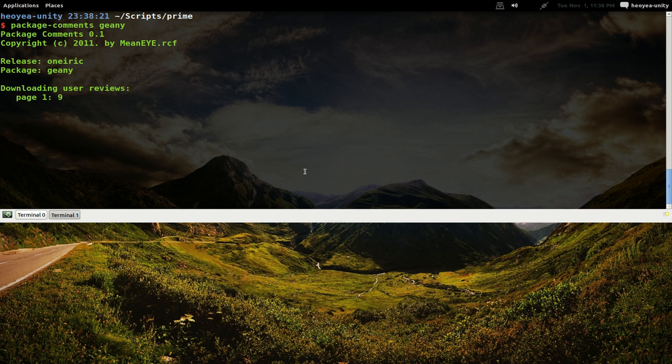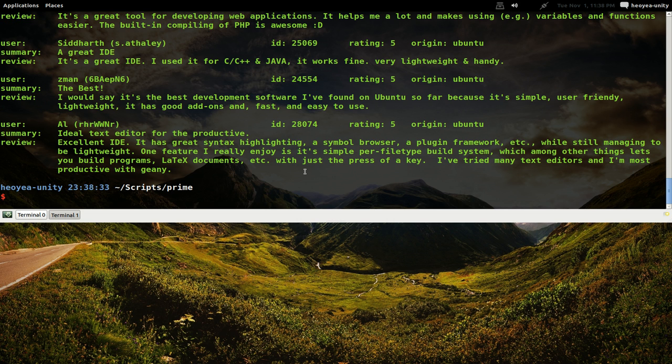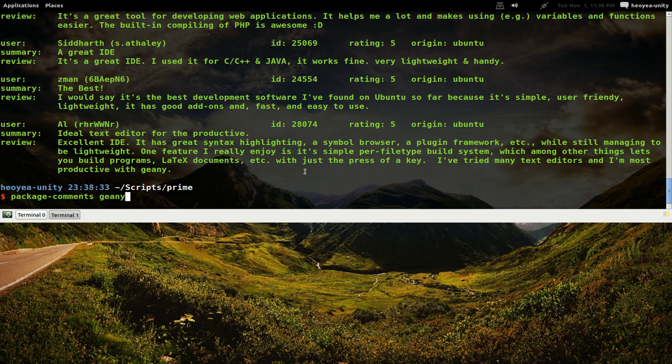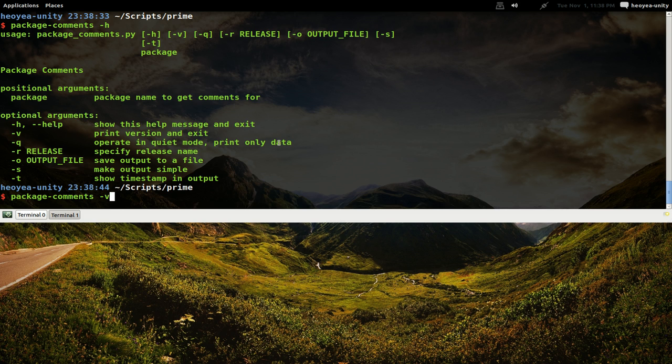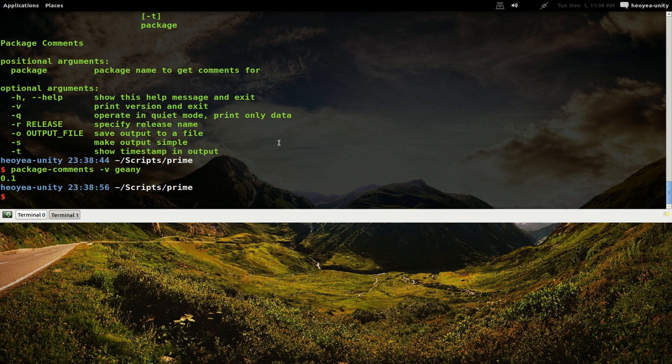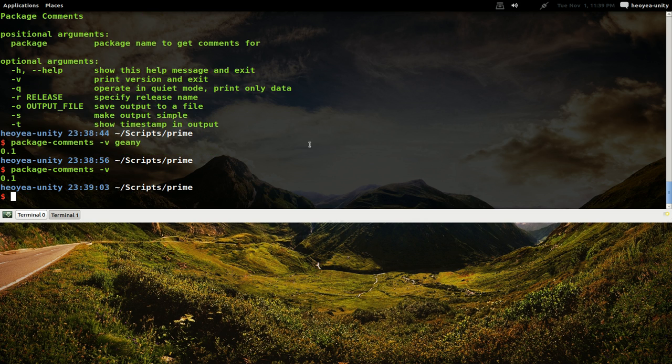Now if you want to get more extra options, let's go package-comments -h and you have different options you can do here. H is for help, V is to just print the versions. So let's say if I do -v and do Genie, it's just going to tell me the version. Oh no, that's the version of this script, never mind.